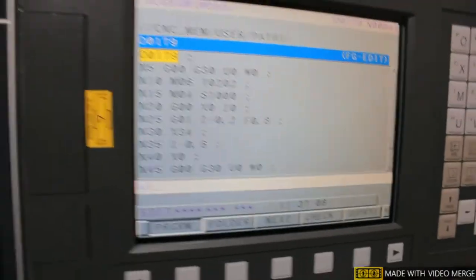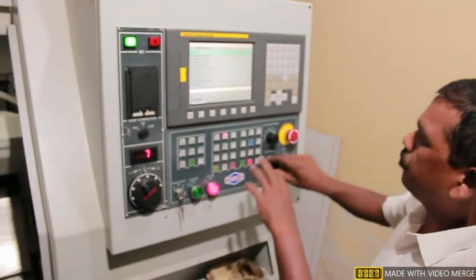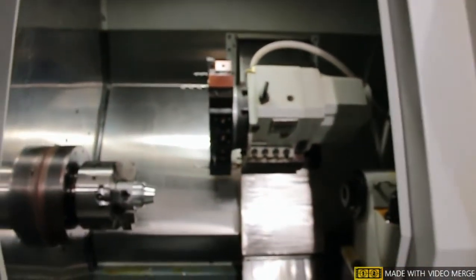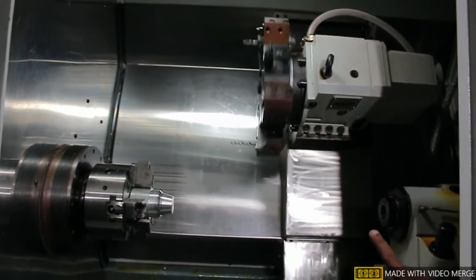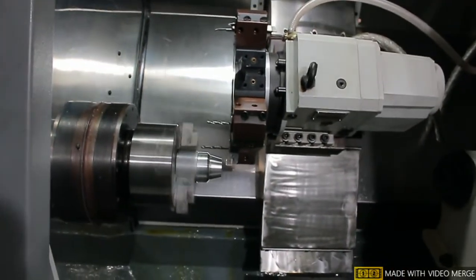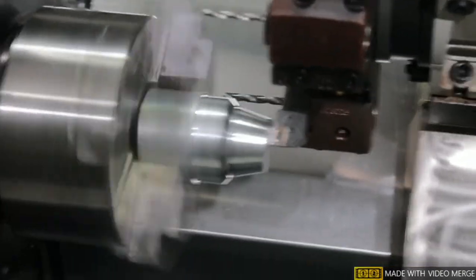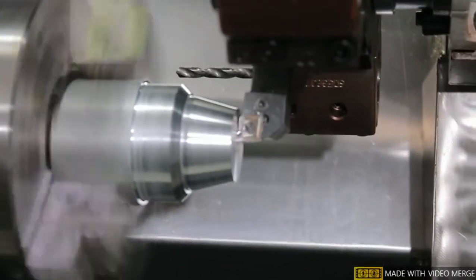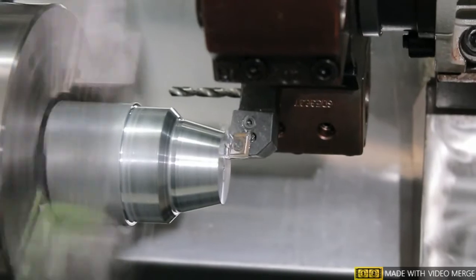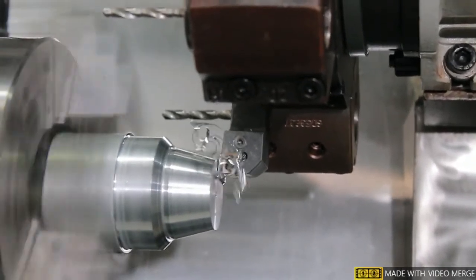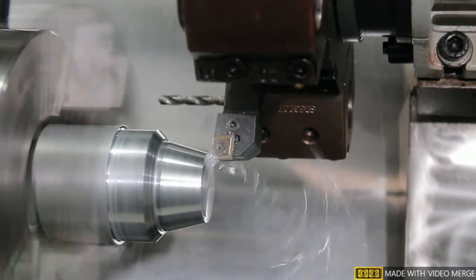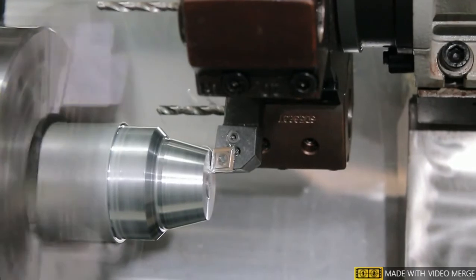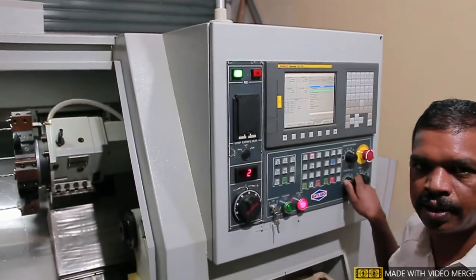We will now run this program automatically to see how these instructions execute. The tool moves to its own position with G30, then the tool changes and moves rapidly to center, takes the depth of cut, performs facing from center to periphery, then again facing from periphery to center, and then goes to its own position. This is the facing operation demonstrated live on our turning center. Thank you very much.